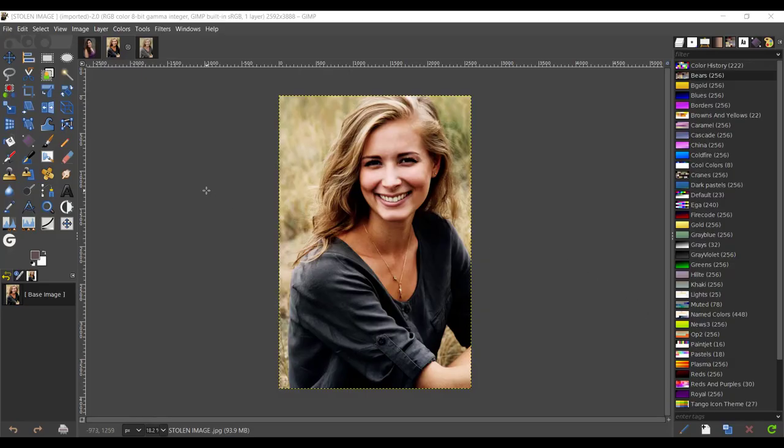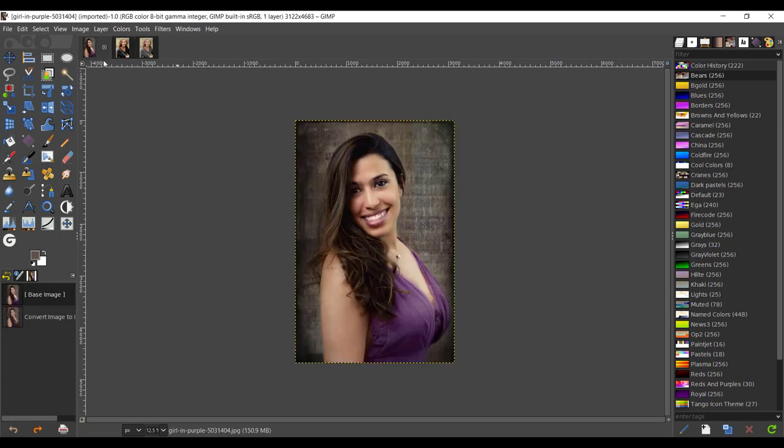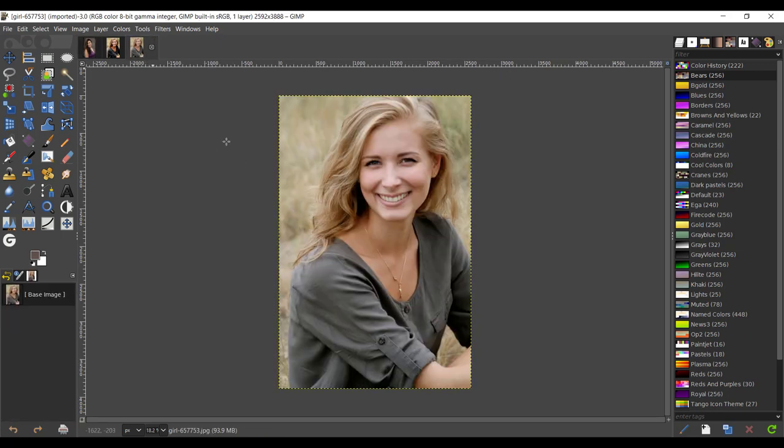Hey guys, welcome back to yet another video. In today's tutorial, we'll be stealing the colors from this image and pasting them onto this image. This is the first normal image, and we'll be changing it into an image like this. So let's get into the video.